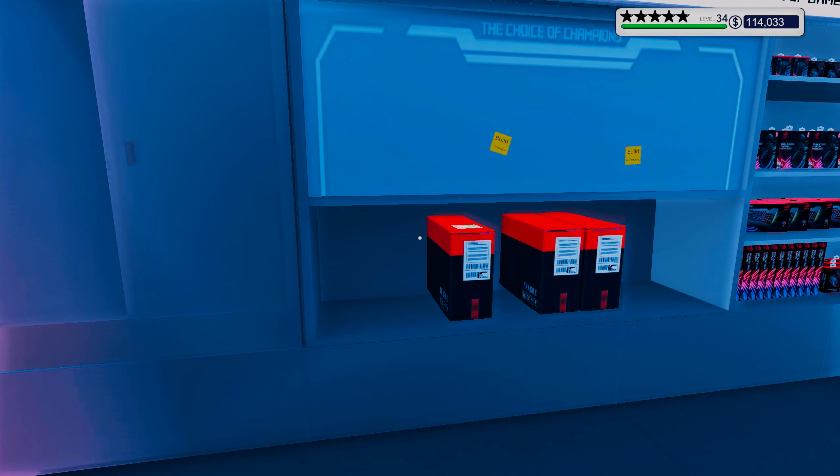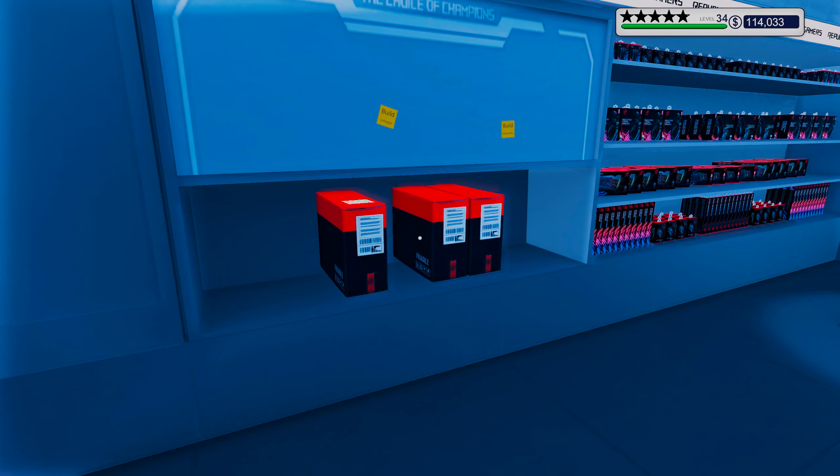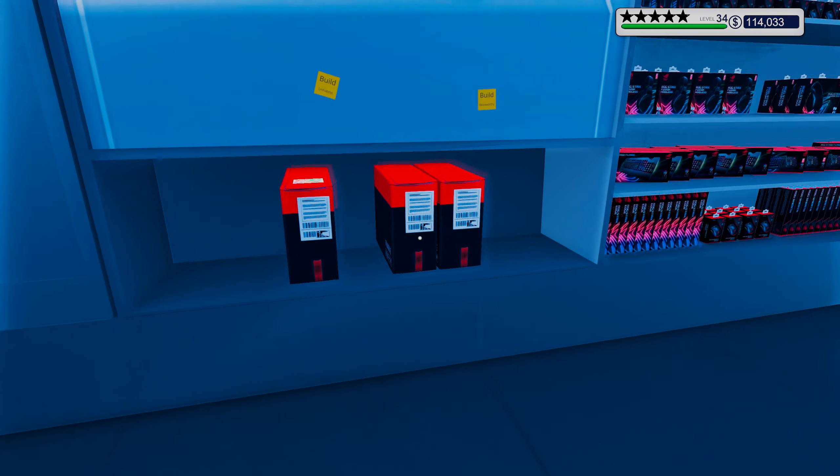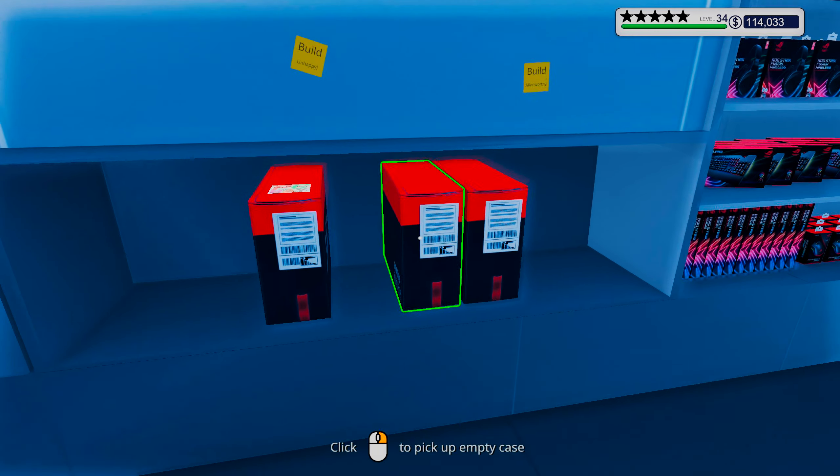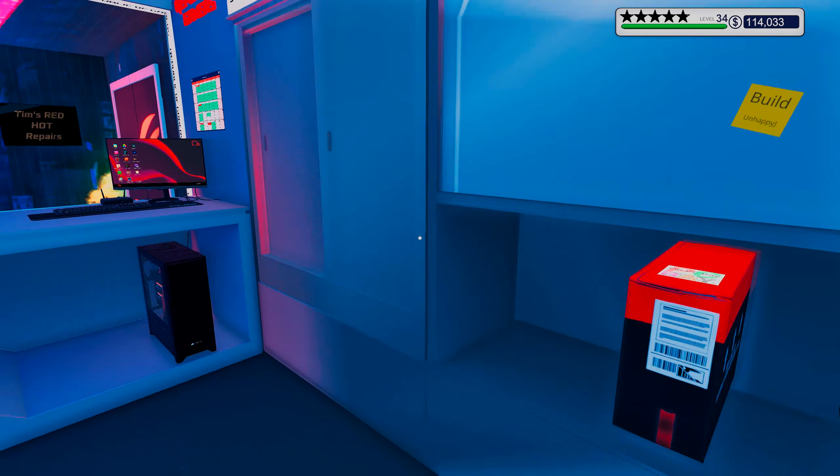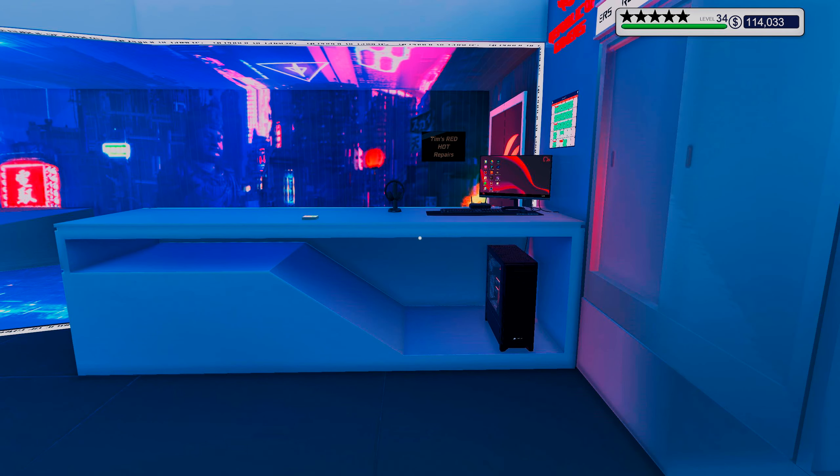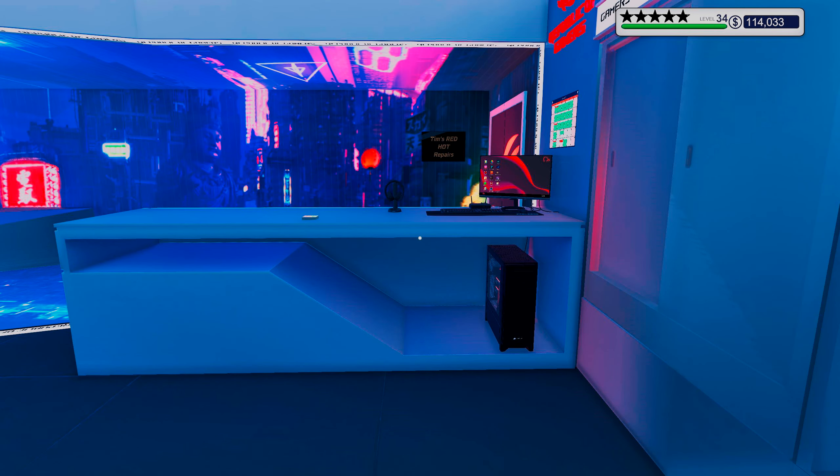Hello, hello ladies and y'all, this is LordKicker and welcome back to another episode of PC Building Simulator.